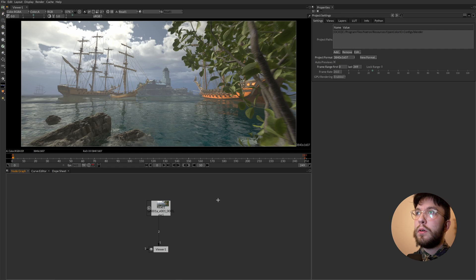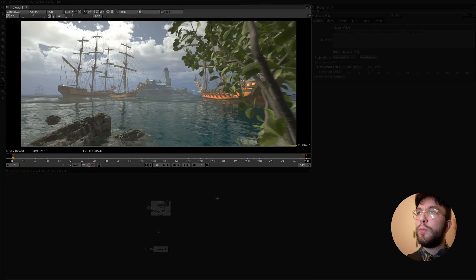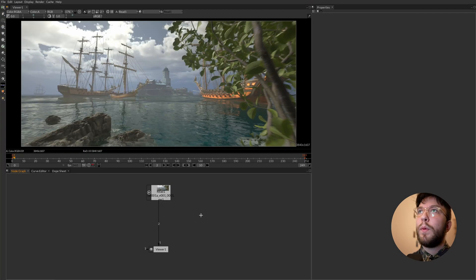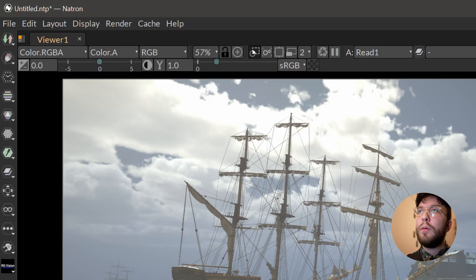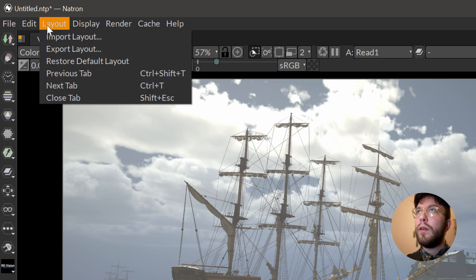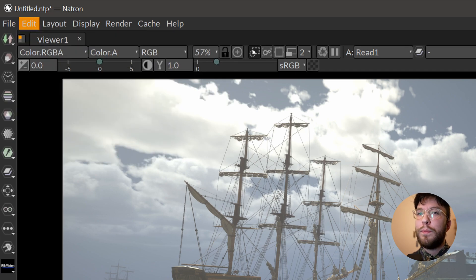So going from left to right we have the tools, the viewport, the node graph and the properties to the right. You also have some menus up here where you can find the preferences and displays and the layout settings and such.